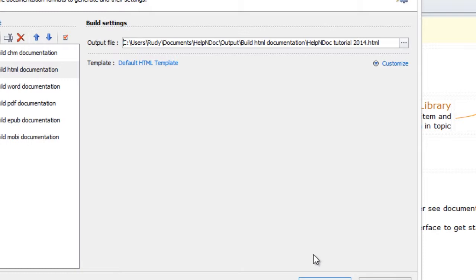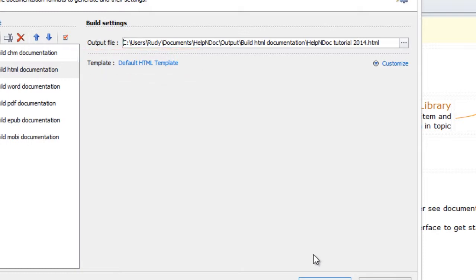The template setting is the format currently used when publishing this output. HelpNDoc offers one or more templates that you can use for each format. You can also create your own custom template to meet your own publishing output needs.